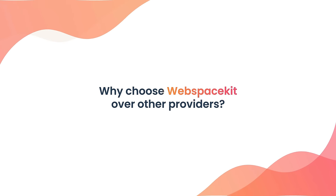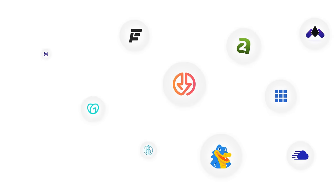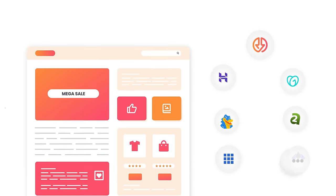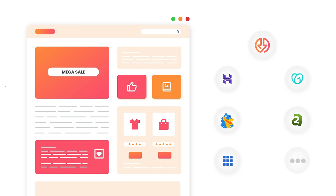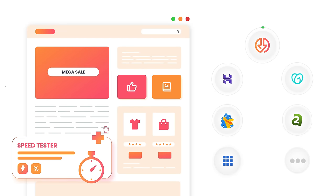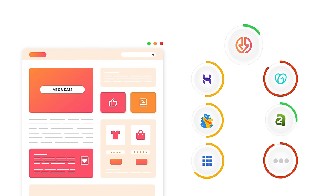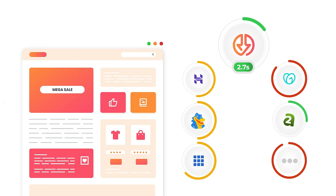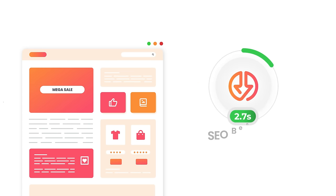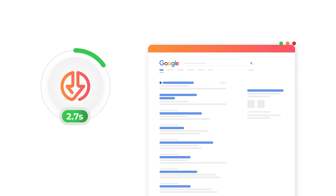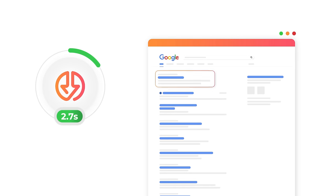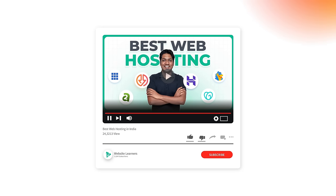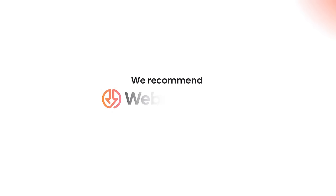Why choose WebspaceKit over other providers? We purchased hosting from every popular hosting provider, hosted the same website on each, and after testing found that WebspaceKit had the fastest load time compared to all other hosting providers. This provides SEO benefits so your website will have a better chance of ranking on Google.